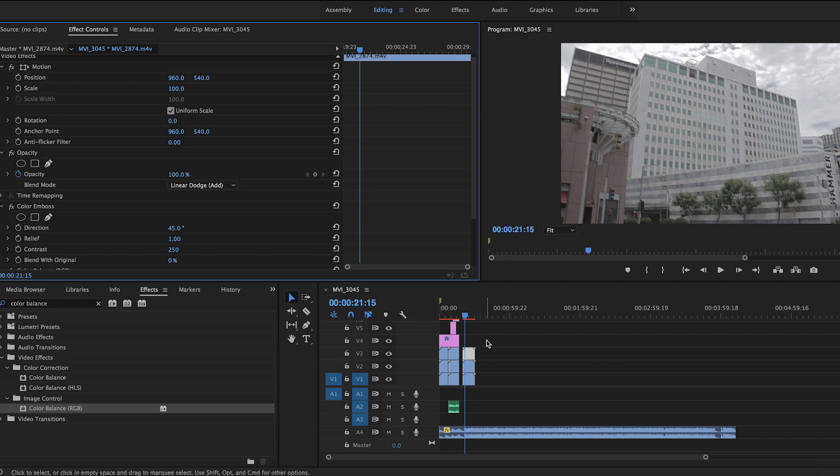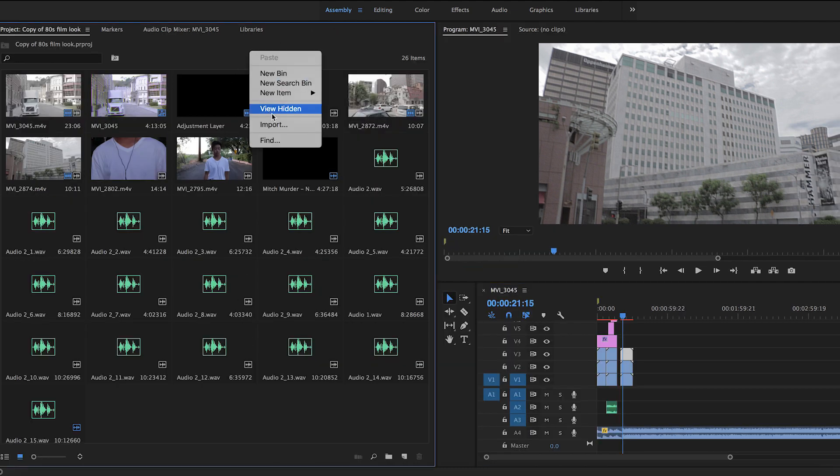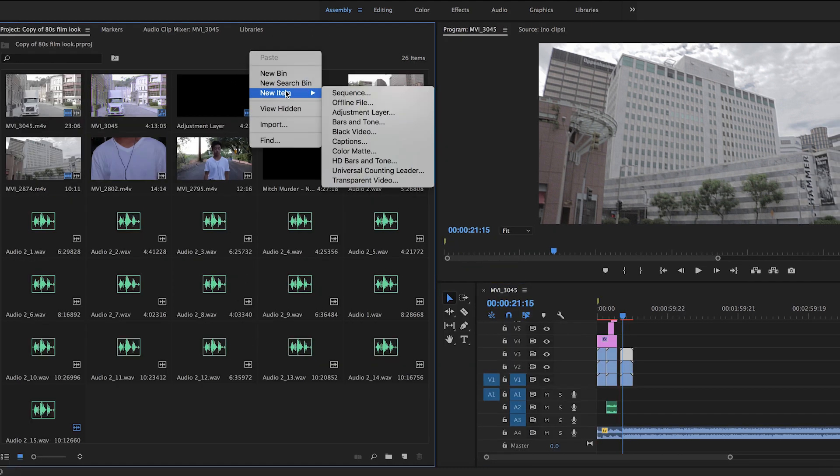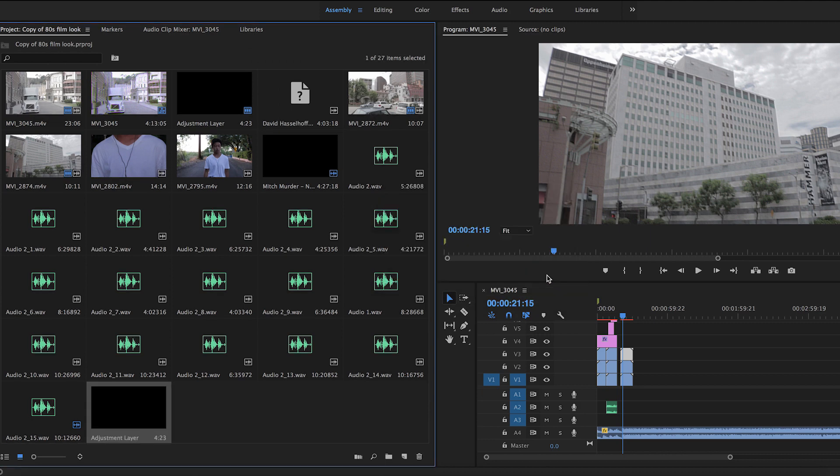Alright, now that we finished the RGB segment, it's now time to add an adjustment layer by right-clicking in project assembly. I'm currently just using the normal adjustment layer preset for the width and height, but you can change it to whatever fits your needs.